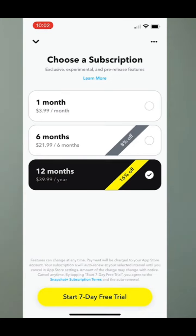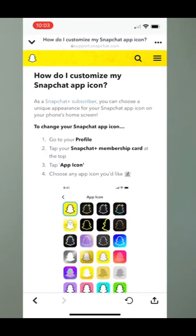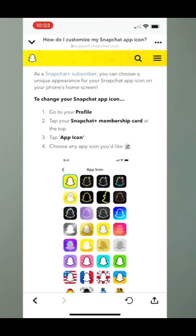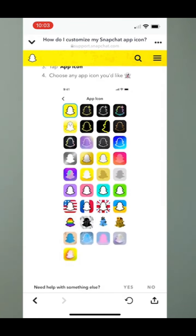At the very top here I can hit Learn More, and then you can see here is Custom App Icon slash Themes, and I can tap on that. It says: as a Snapchat Plus subscriber, you can choose the unique appearance of your Snapchat app icon on your iPhone or Android home screen. And you can scroll down and see all of the different options it gives you.